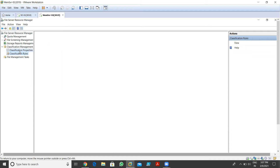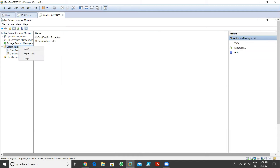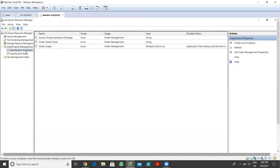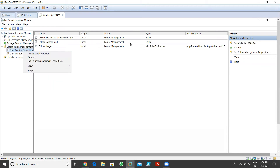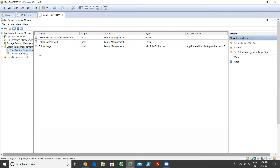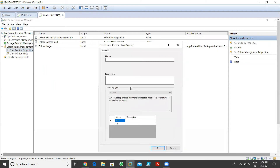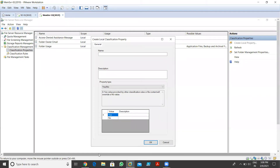Now I want to create a new classification property. I right-click on classification properties and we have the option 'Create a Local Property'. We have some default properties which are automatically created. If I want to create a new property, I click 'Create Local Property'. Over there I can define the property type. I define the property name - I'll go with 'Property One'. I give the description if needed.